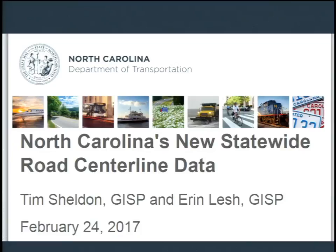Good morning, everyone. My name is Erin, and I oversee the group of people at the North Carolina Department of Transportation working on the centerline and Linear Referencing System. It's actually a role that Tim used to have, and he now supports us as a consultant and subject matter expert. We're here to talk about North Carolina's new statewide road centerline data. We're not announcing a new centerline product — North Carolina's had a centerline for many years, and we work very hard to update the data, accuracy, and accessibility. What we're presenting is what's new and updated with a centerline that has been around for well over a decade.